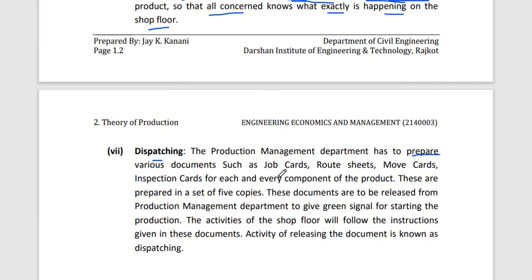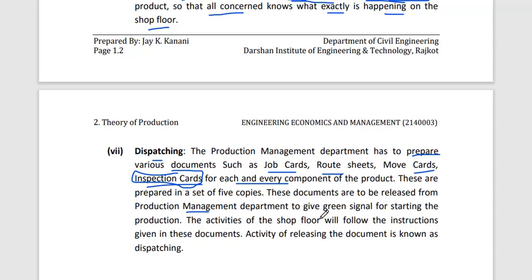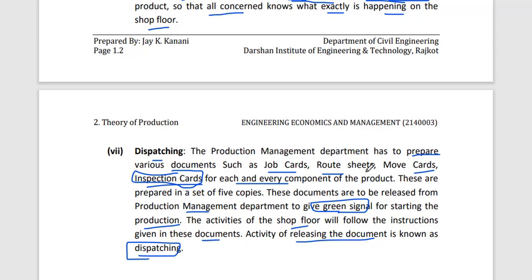After packaging, the production management department prepares various documents such as job cards, route sheets, move cards, and inspection cards for each component. This document package is released from the production management department to give the green signal for starting production. The shop floor activities follow the instructions in these documents, and this release of documents is known as dispatching.